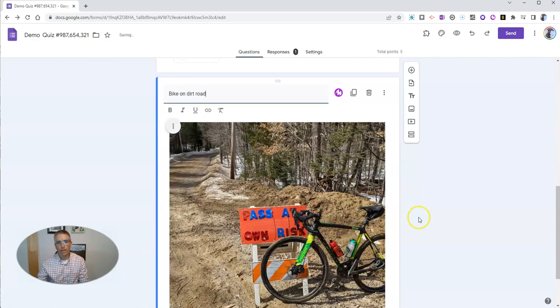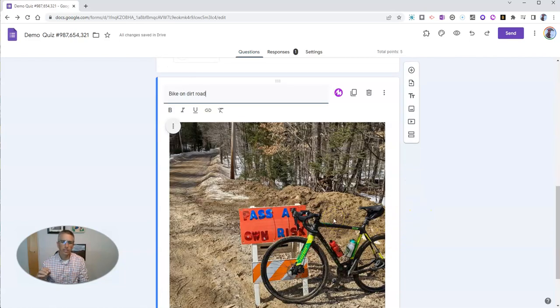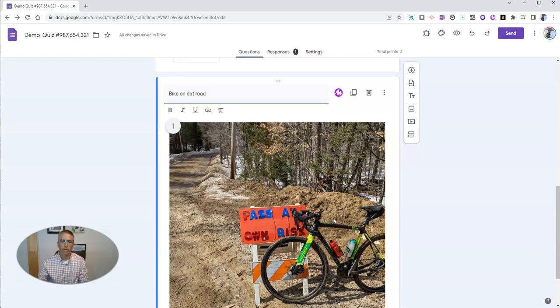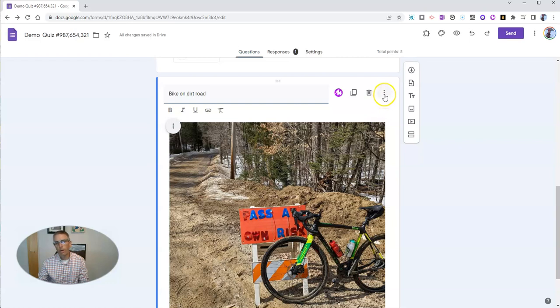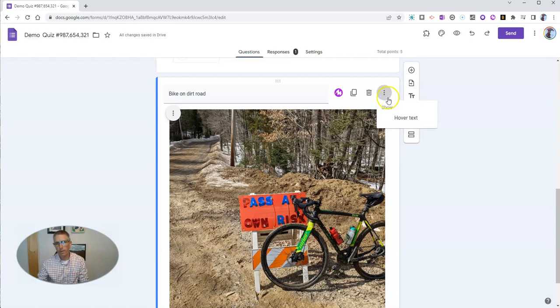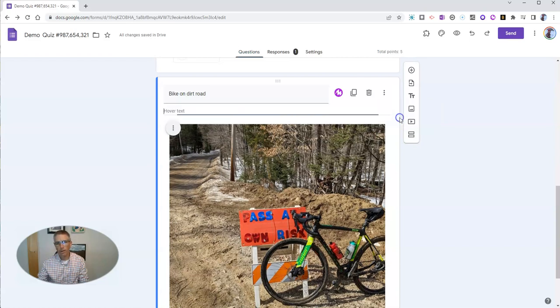But what I really want to add is text that describes the image for someone who's using a screen reader. To do that, we want to hover over here to the right-hand side and open up this little three-dot menu and choose Hover Text.